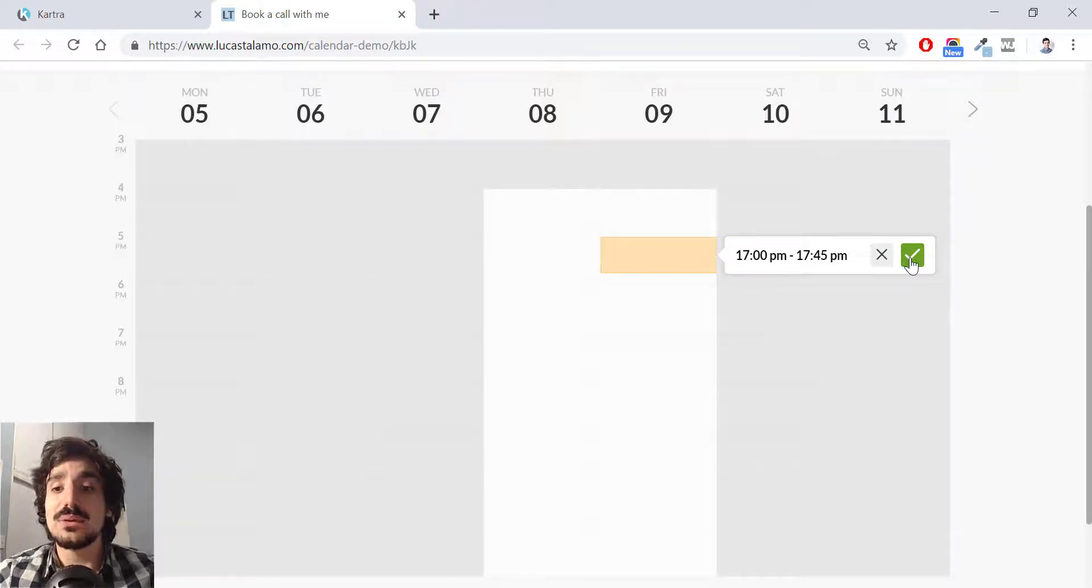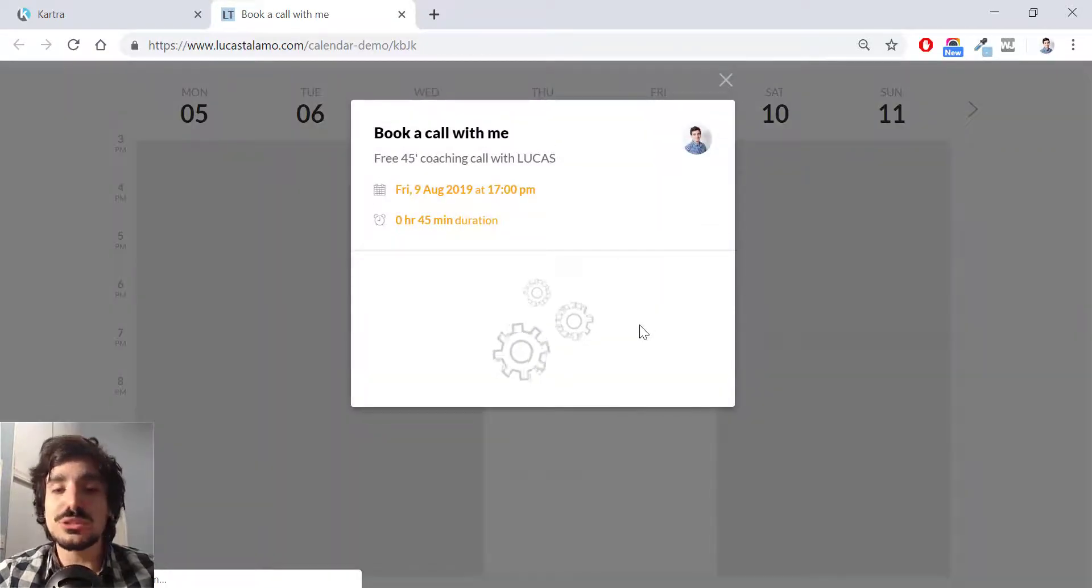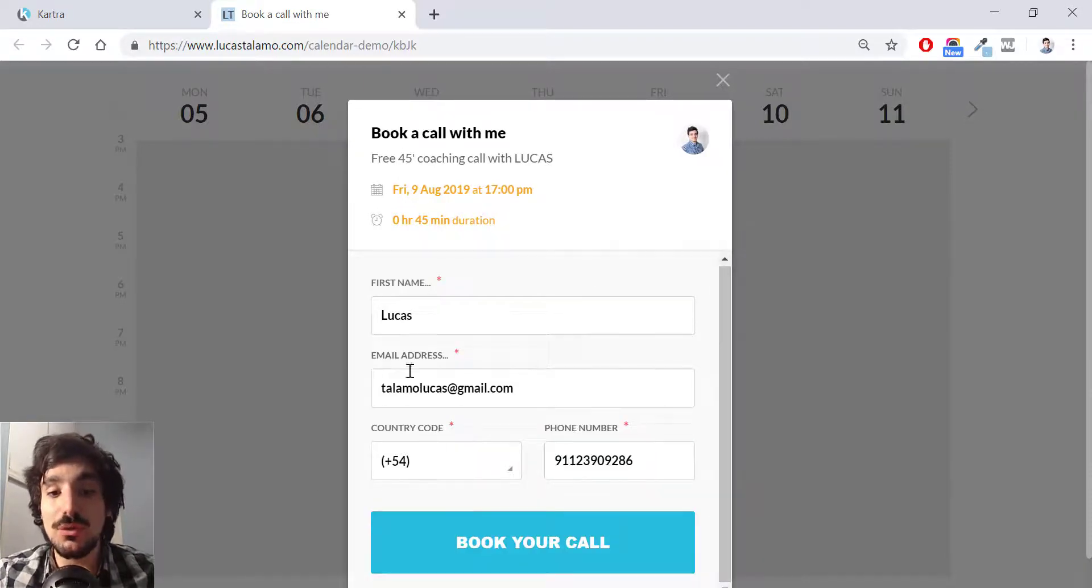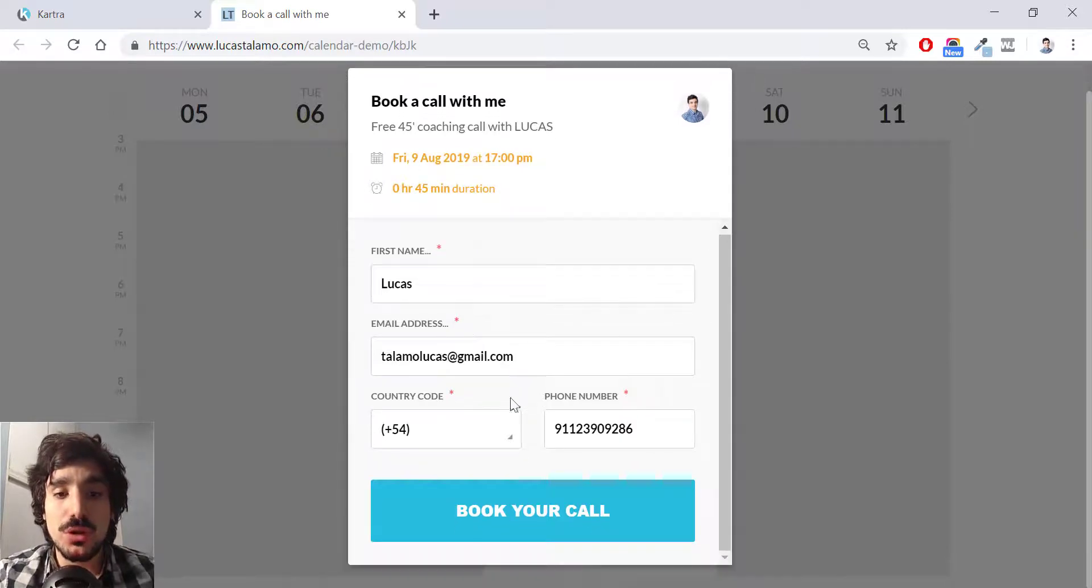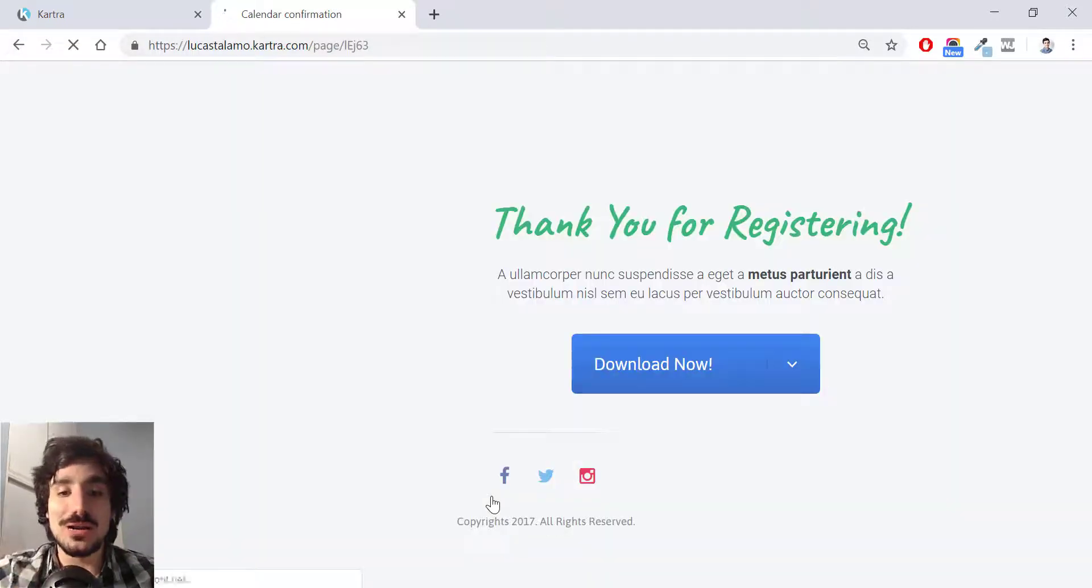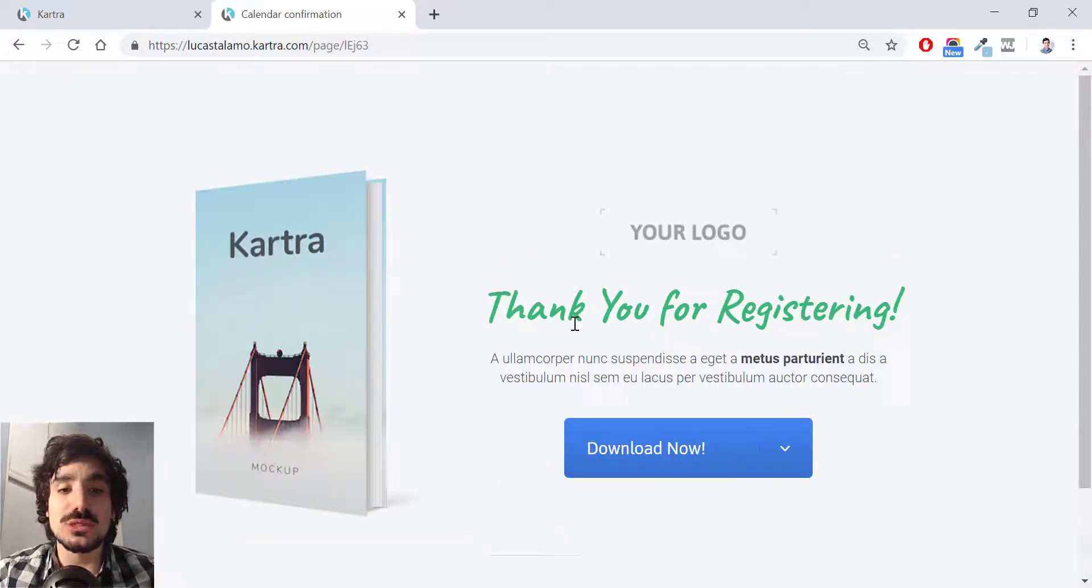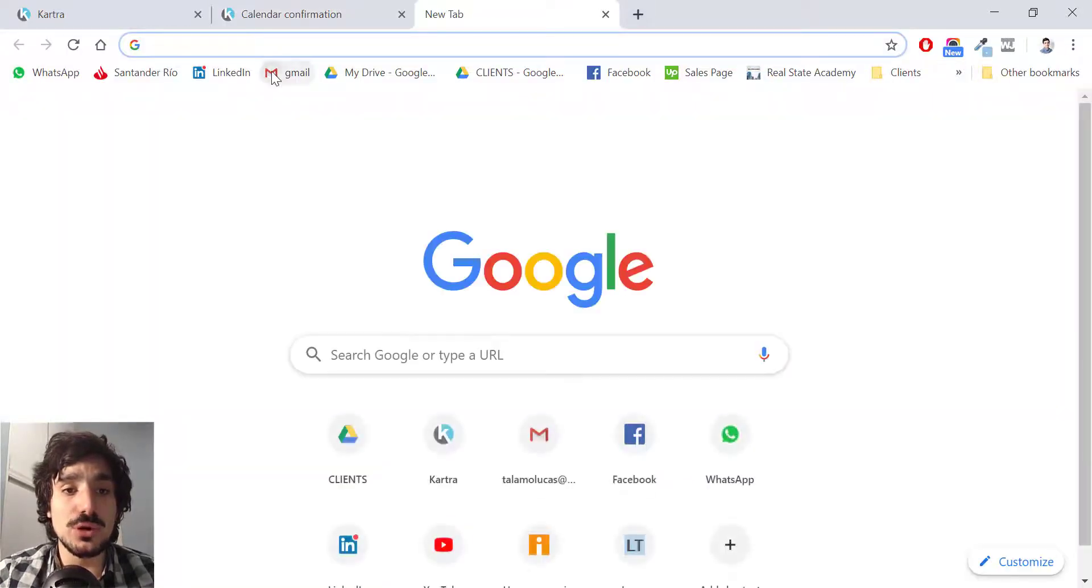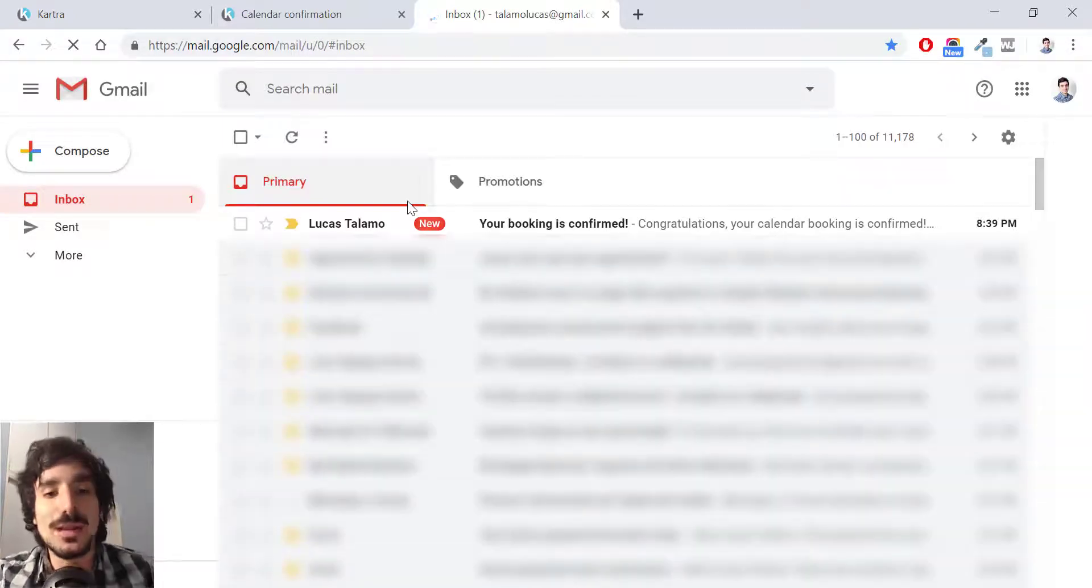The green tick, sorry. And now I have to fill in my data in the form I created. This is actually the form I created before. It's already pre-filled. So I'm going to hit book your call. I get to the calendar confirmation page, which is this one, which I created at the beginning of this video. So I should have received an email. So I'm going to check my email inbox. And voila.